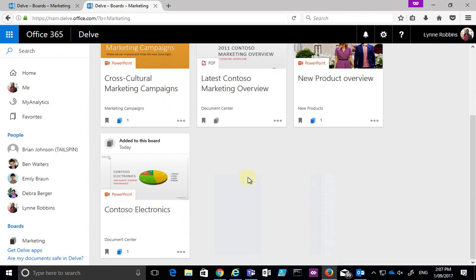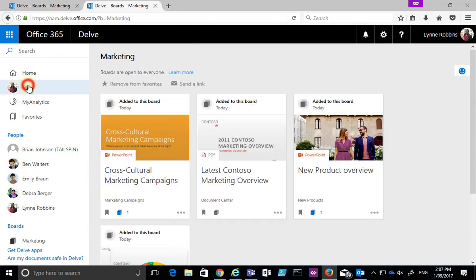We can go in and create as many different boards as we want. To create a new board, all I need to do is go in and target a document.